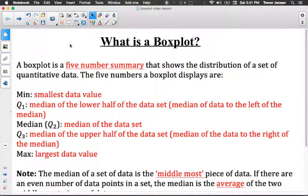A box plot is sometimes referred to as a five-number summary that shows the distribution or the spread of a set of quantitative data. Remember, quantitative data is data that can be described using numbers.